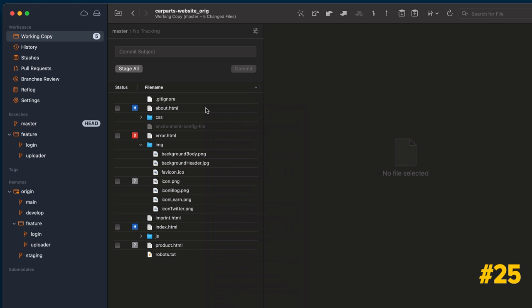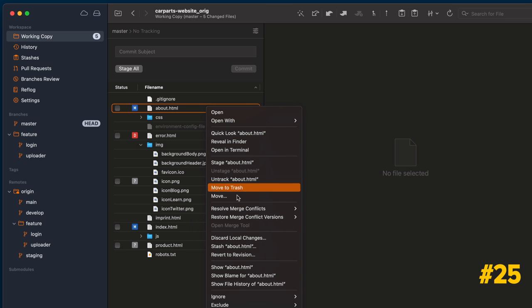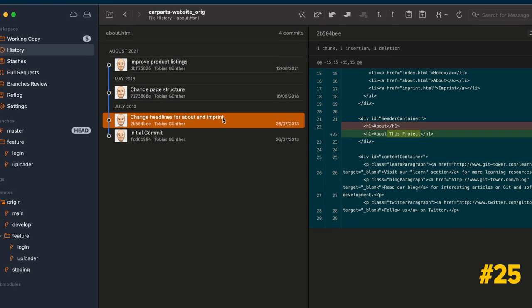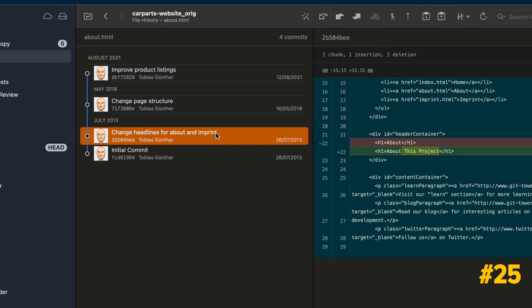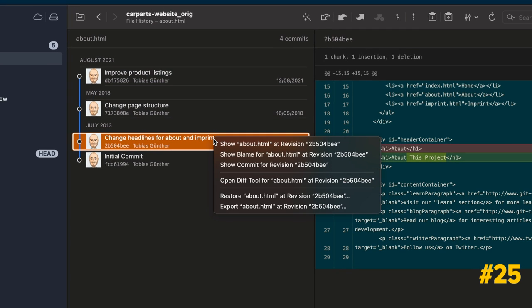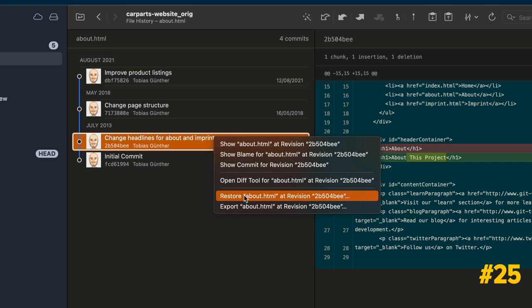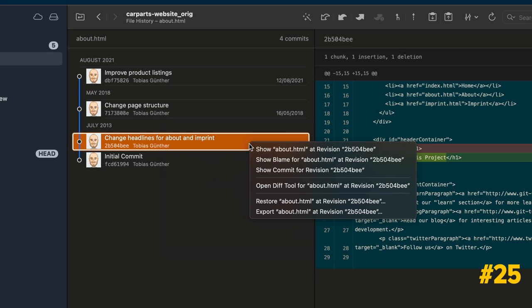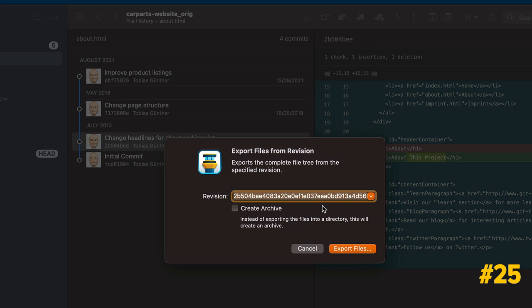You can combine the previous tip with this one to quickly inspect how a file evolved over time or restore a previous version. Right-click any file and select Show file history to view all the commits that affected that file. You can bring any revision back to your working copy by clicking on Restore file at revision. Please note that this will overwrite any other current local changes in those files. If you prefer, you can also click on Export file at revision to download a zip package with that version of the file.